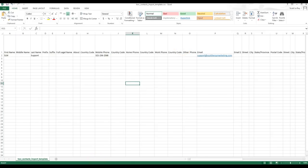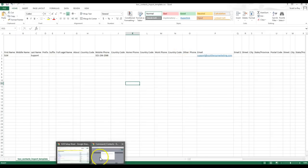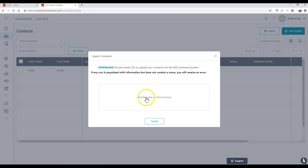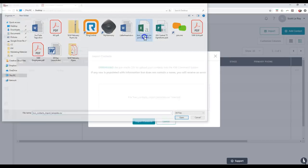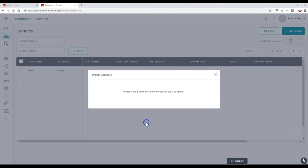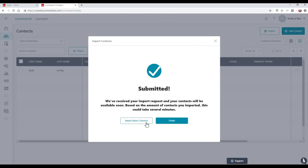Now if I go back over to my KDB Command platform, I can drag and drop it, or I always like to do the old school method and I like to click to browse. So if I do that, then I can click right on here. Once I click on that, here's my contacts and I can import this immediately.